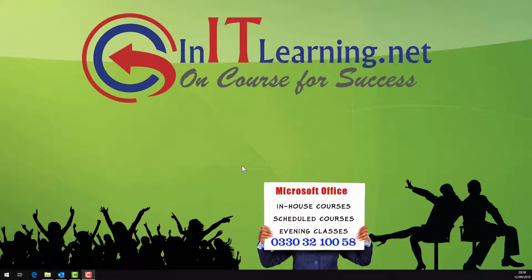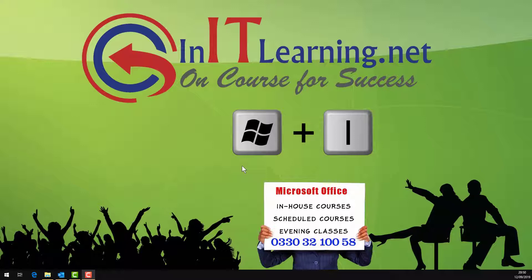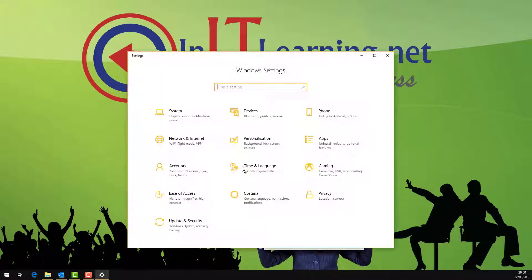All you do is hold the Windows key down and press I on your keyboard and there's the Windows settings.